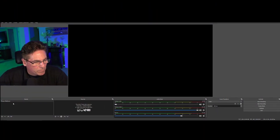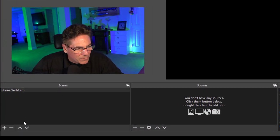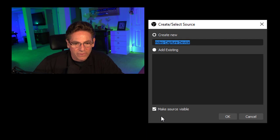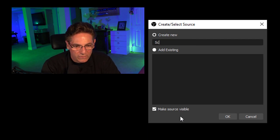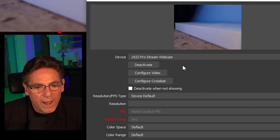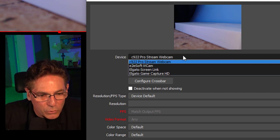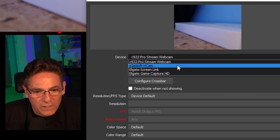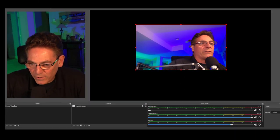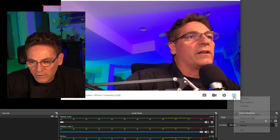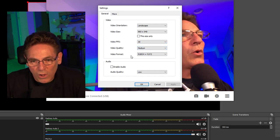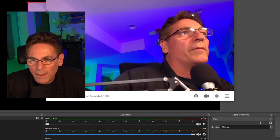Here we are in OBS. We have a blank scene called Phone Webcam. Hit the plus sign in the lower left-hand corner for the Sources box and select Video Capture Device. Name this Scott's Desk Cam and hit OK. It will prompt you with a window asking what camera to select — go to the device pull-down and select E2ESoft iVCam. Hit OK. We are currently at 30 frames per second, 960 by 540 with a video quality of medium, and it seems pretty good.